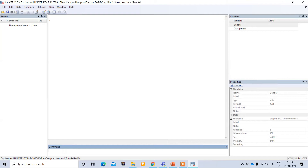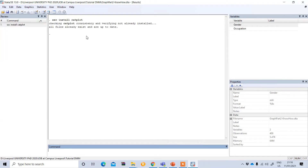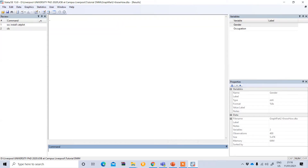To plot a categorical variable, you need to install catplot. Type the install command and press enter. It says all files already exist and are up to date, meaning I have already installed it. In your case, if it is not installed, type the command, press enter, and it will be installed automatically.